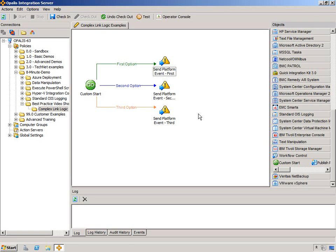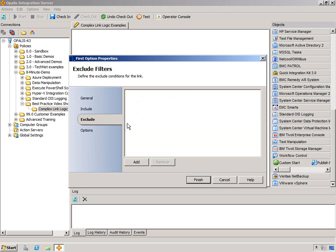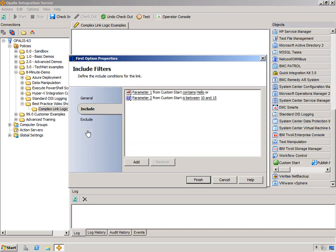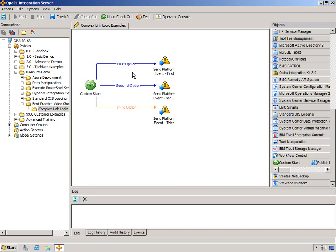So that is a quick look at complex link logic. The important things to take away: you can have as many links out of one object to other objects as you want, and each link is evaluated separately. Each of those links can have include and exclude. Exclude takes priority over include — so if exclude conditions are satisfied, no include conditions will be evaluated. You can provide colors in the options tab, and because each link is evaluated separately, data can go down only one, one or the other, all three, or two of the three — it all depends on the process and the logic you put in.